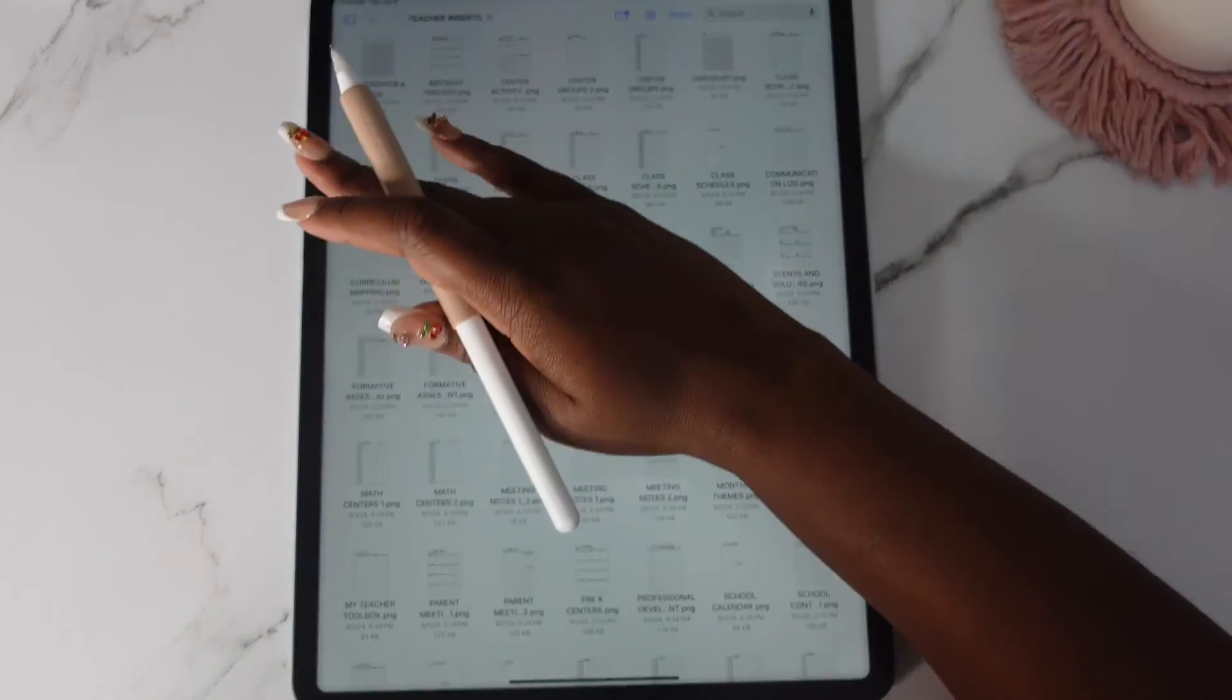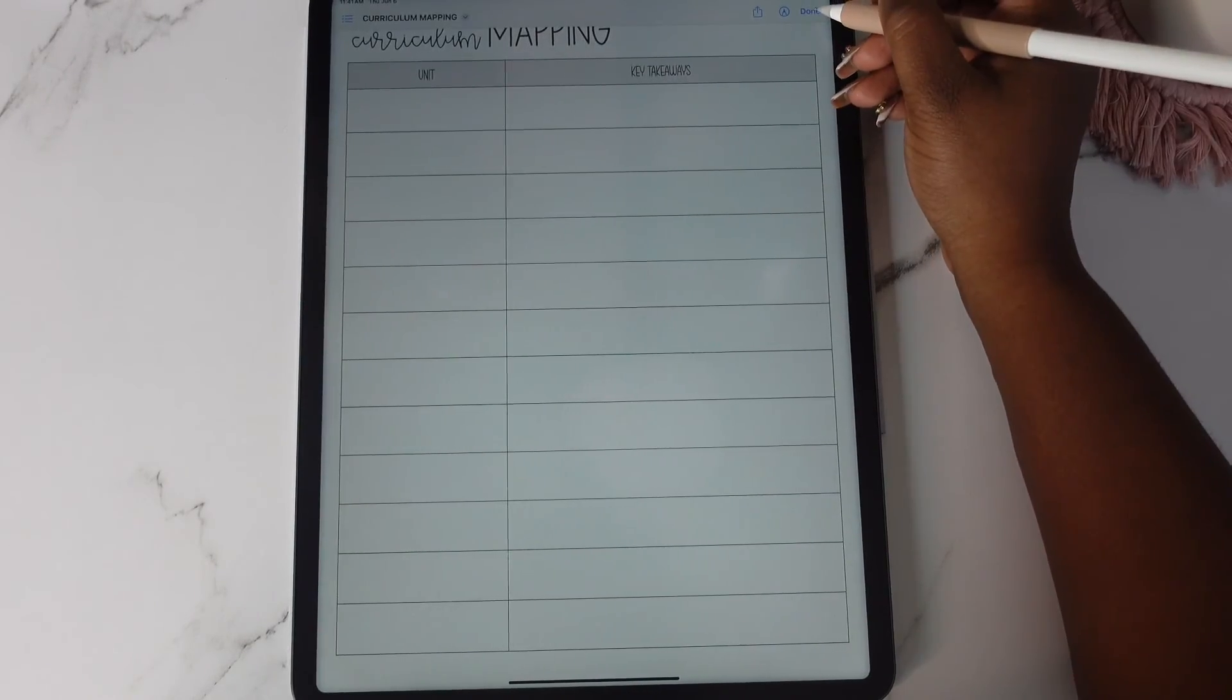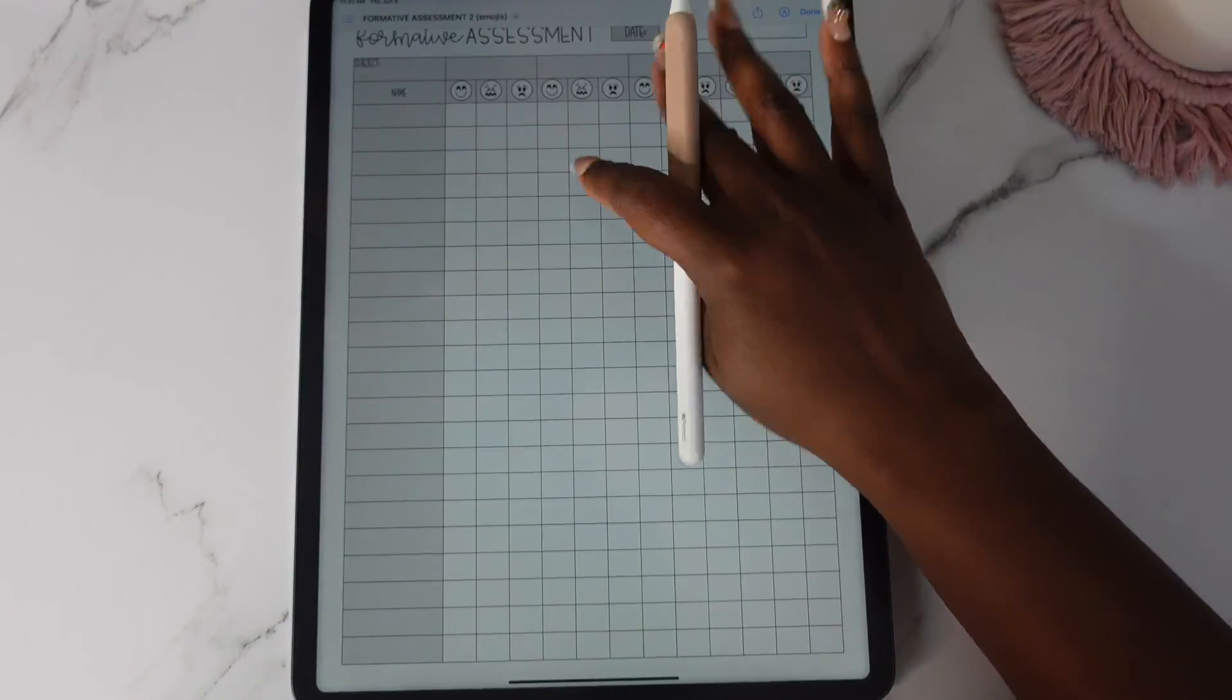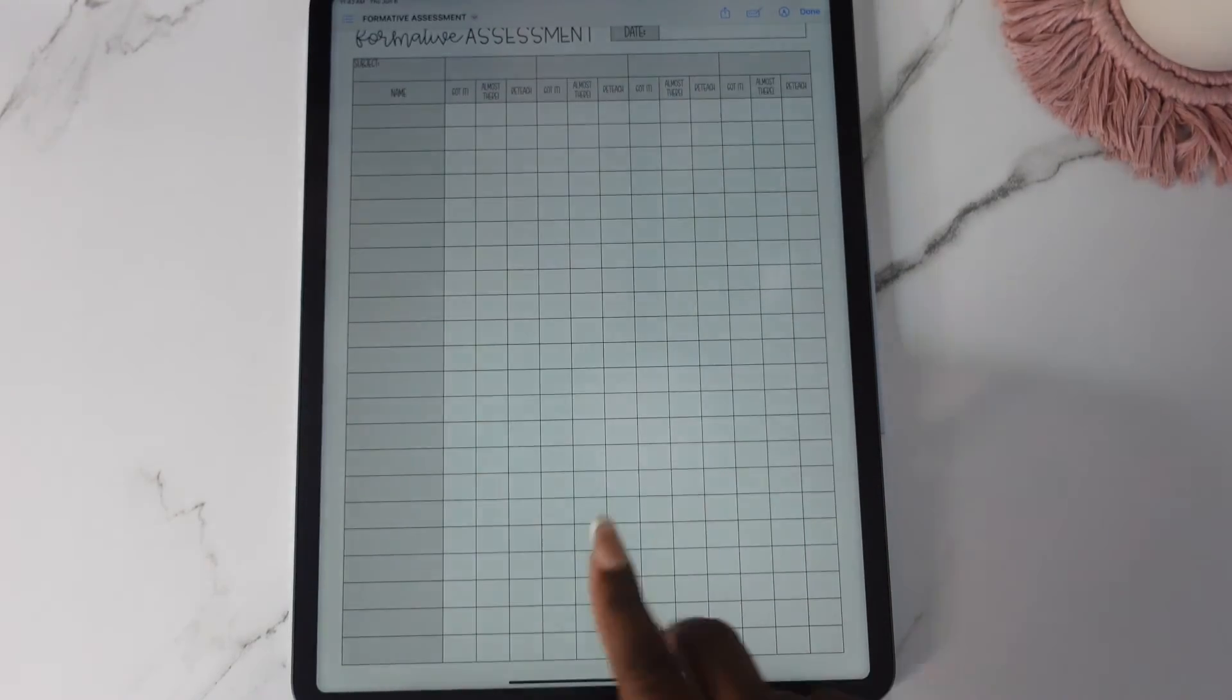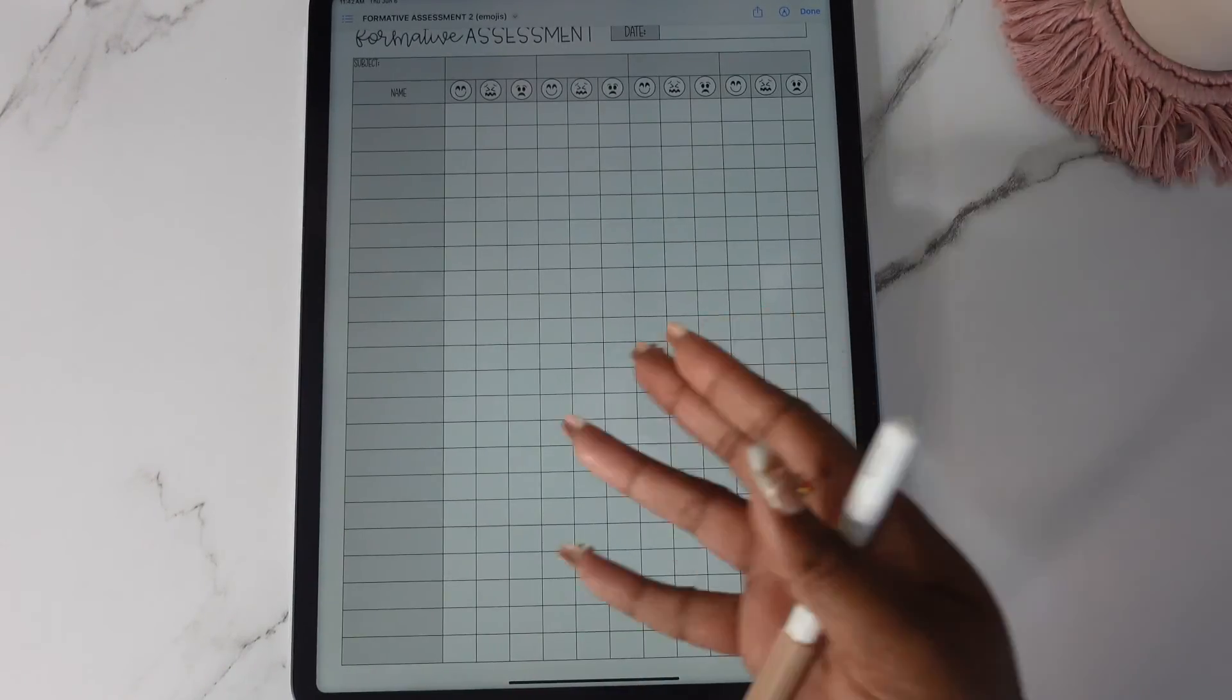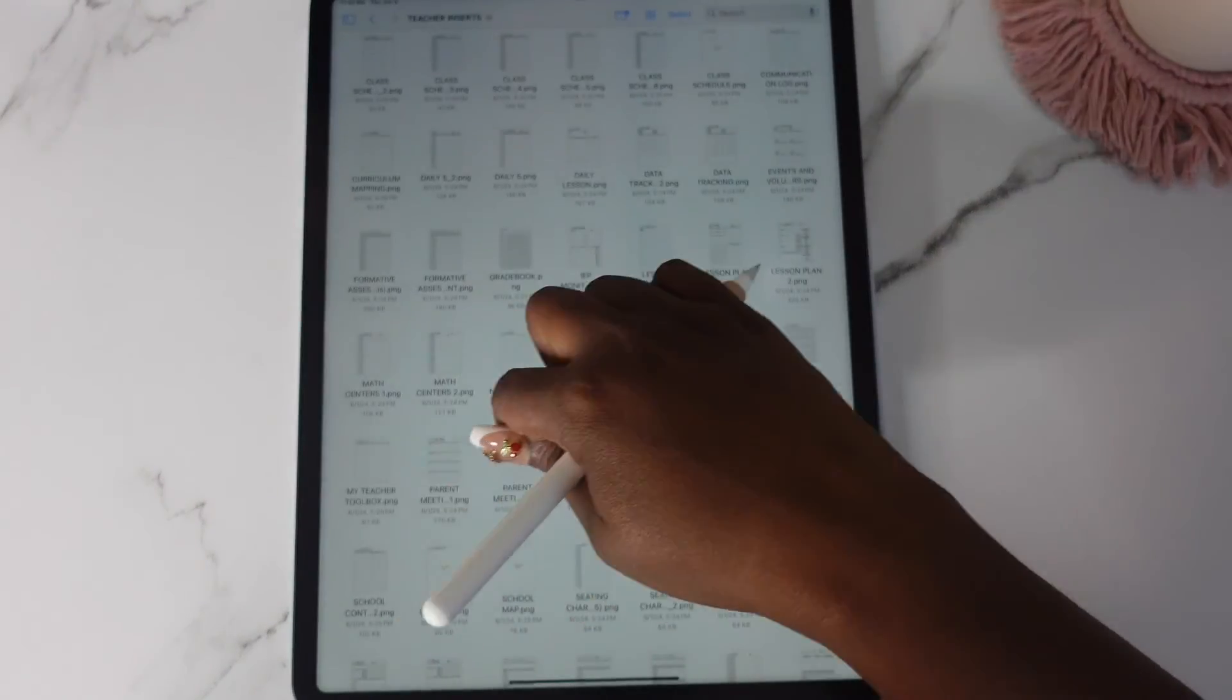Curriculum mapping is a new one. Unit key takeaways. So curriculum mapping is a new one. Formative assessment. Here's one with the emoji faces and then you have one with the guided almost there reteach like the widget but insert form in case you want it to be bigger. There's the my teacher toolbox my favorite resources one.